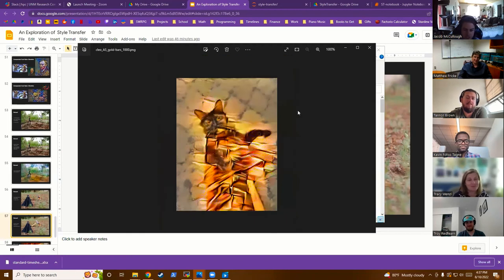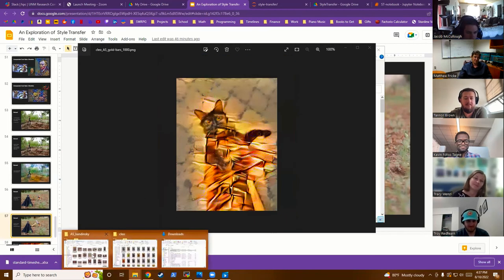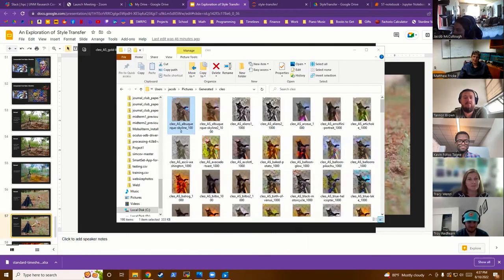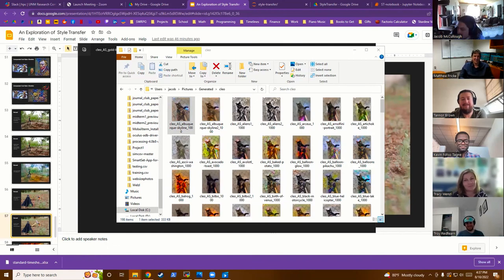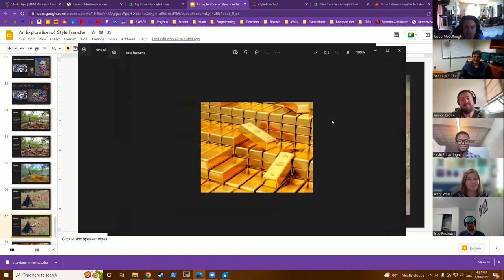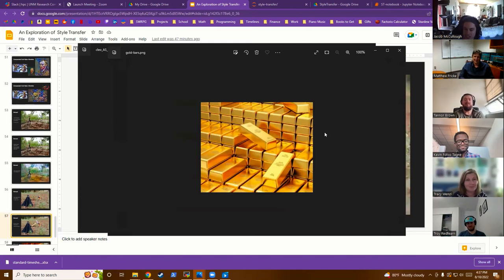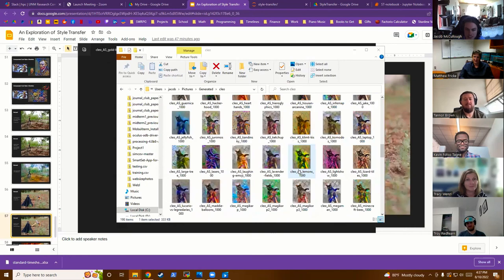Here's a particularly bad style — a picture of some gold bars. It made a lot of things look really weird. It would have been interesting to add a section to the presentation on bad styles, but it takes a lot of time to go through 20,000 images, so I focused on finding good-looking things first.